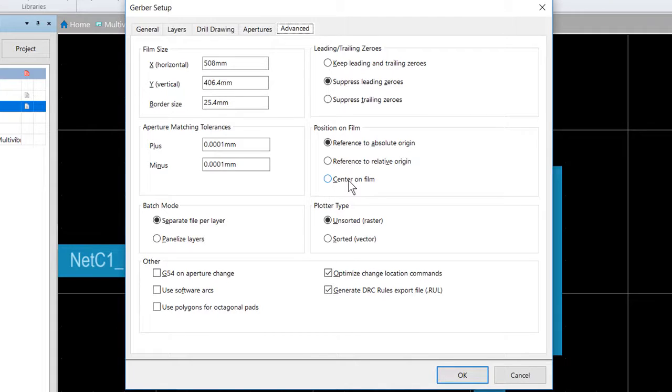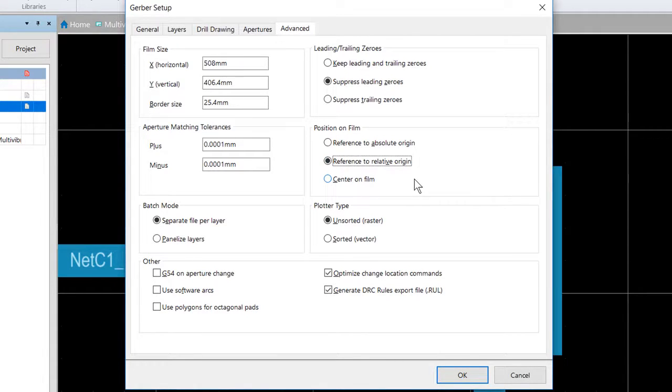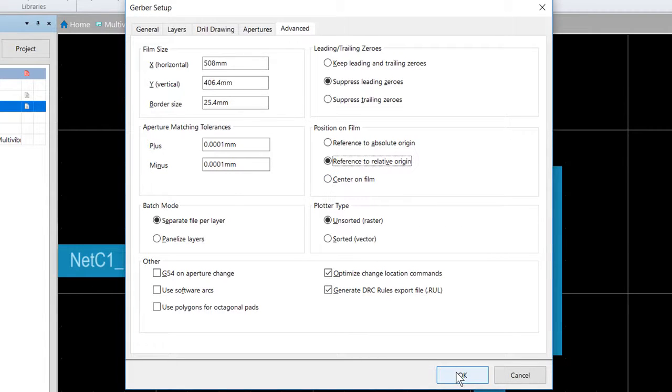So we want to make sure that this is reference to the relative origin. Everything else, we can leave at the default settings. So let's click OK.